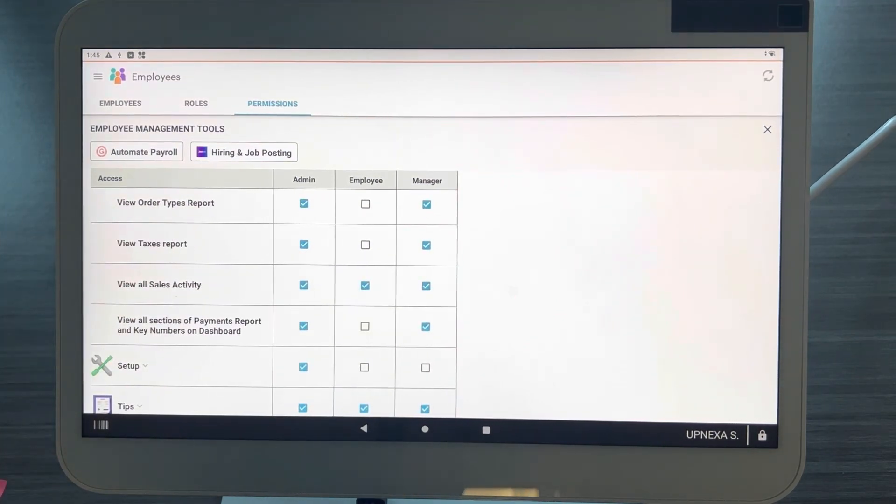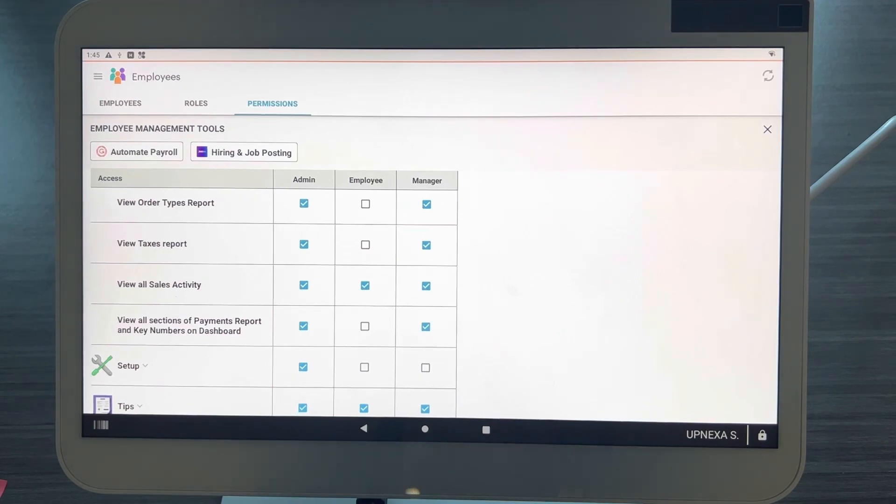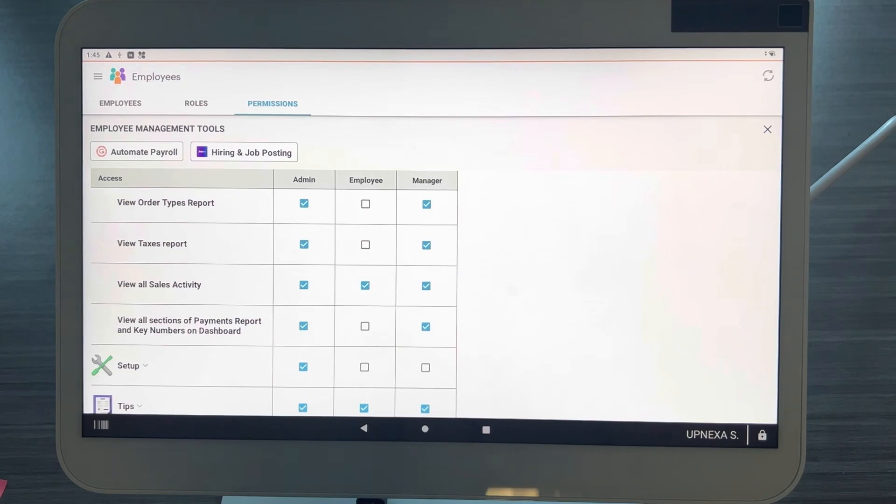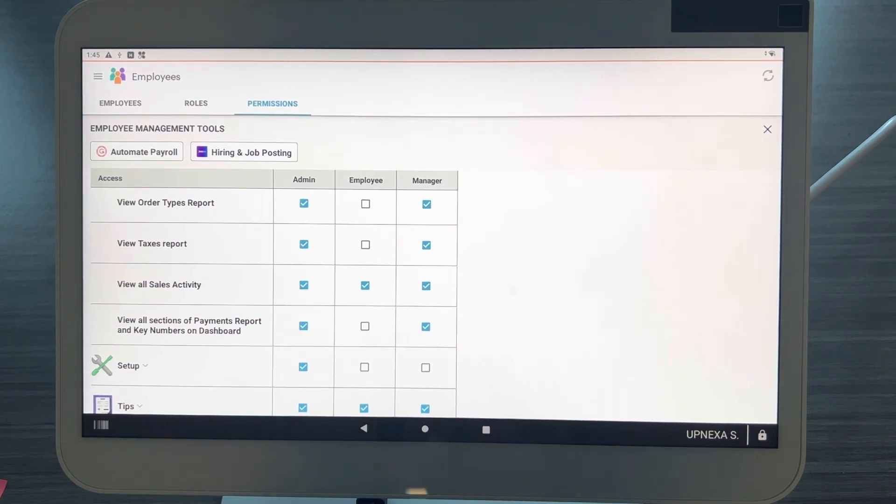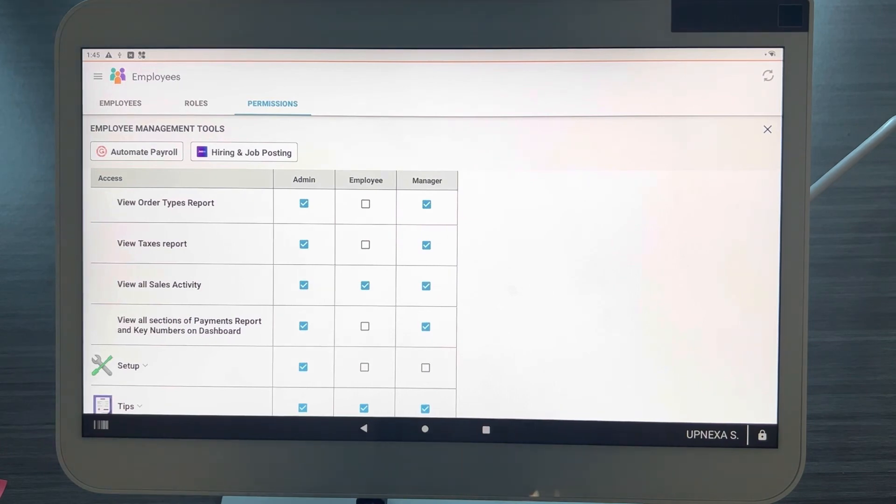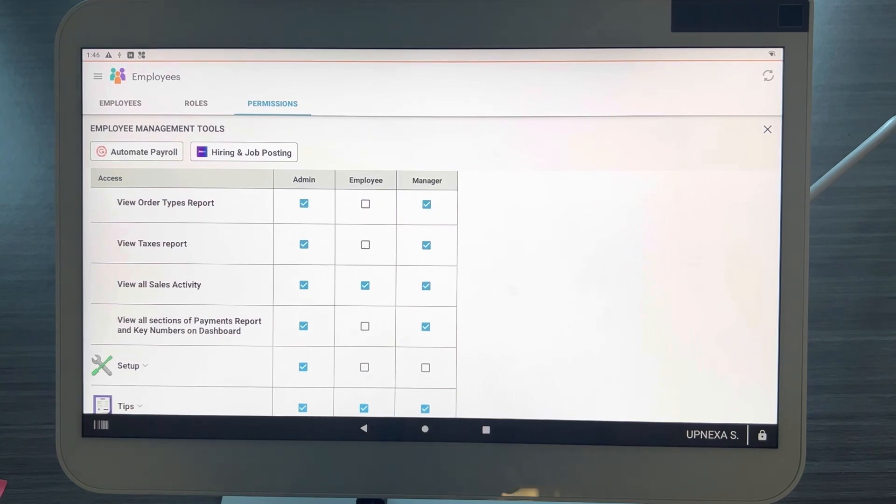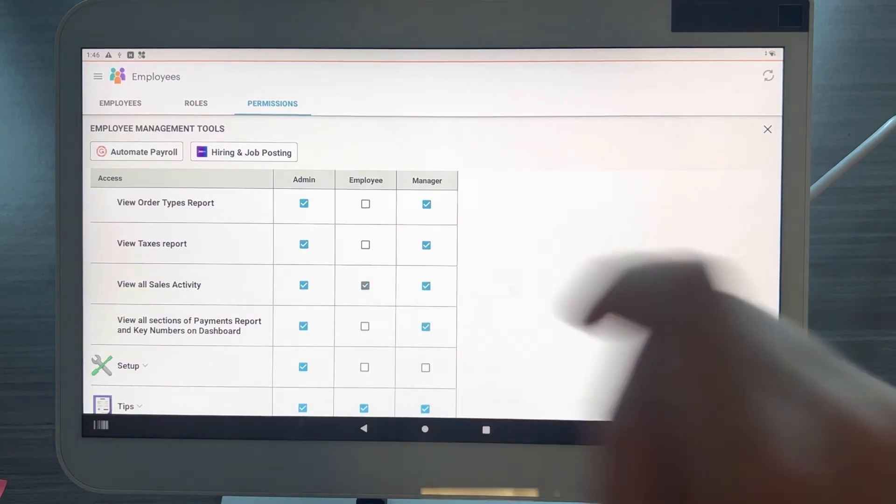So I would recommend that this is taken off for your employees, maybe your managers. Again, this all depends on the situation that you're having. But when you're viewing all the sales activity, you don't want your regular employees to see what other waitresses did or the other waiter did or the other bartender, how many orders they got. It causes a lot of issue within your restaurant or just your business.